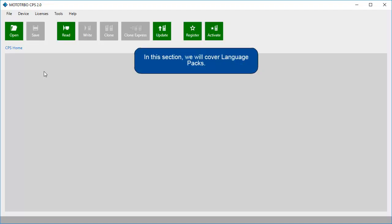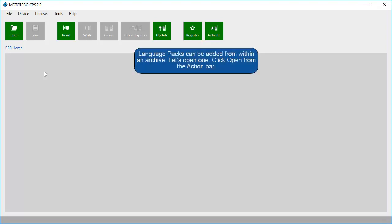In this section, we will cover language packs. Language packs can be added from within an archive. Let's open one. Click Open from the action bar.